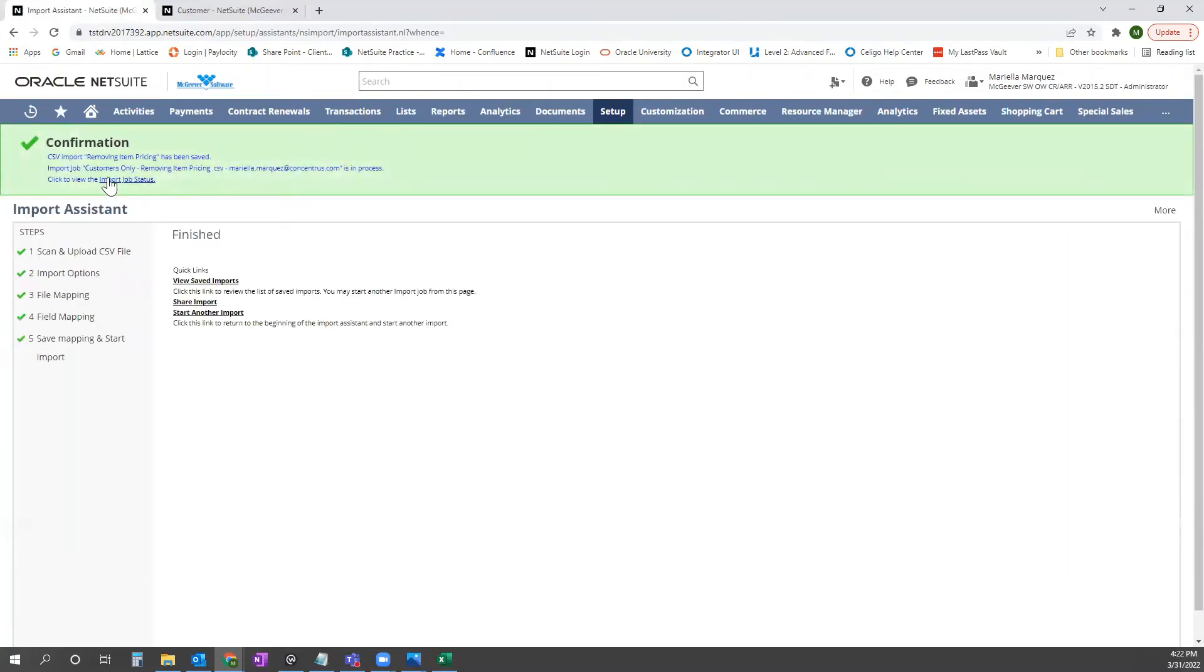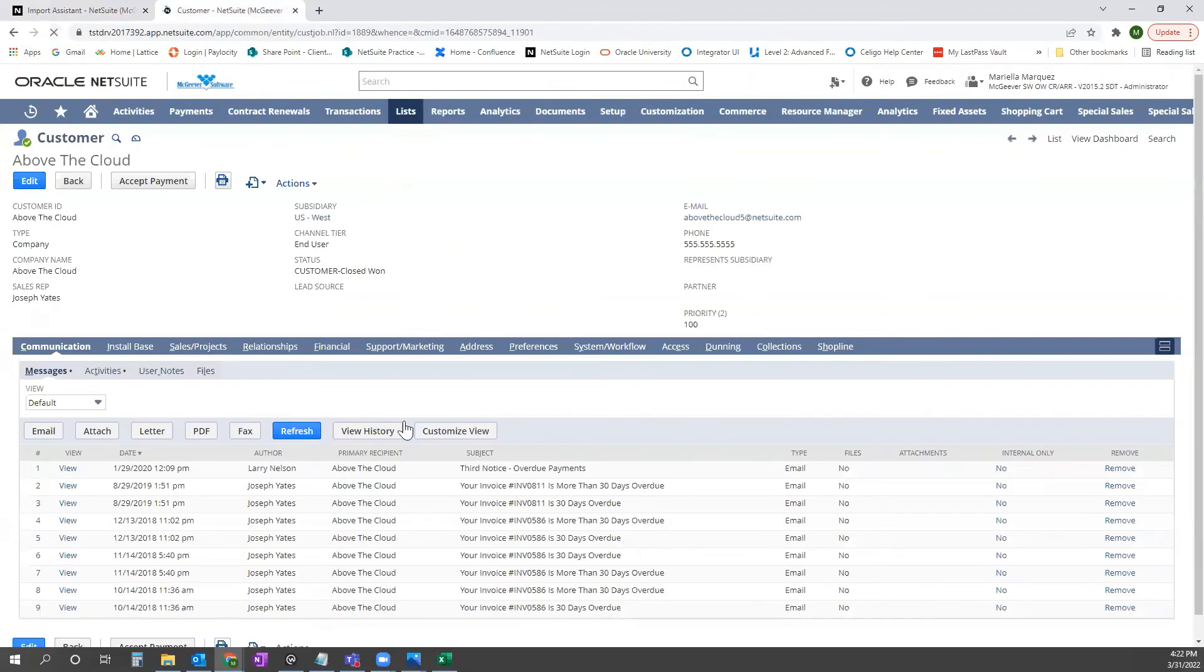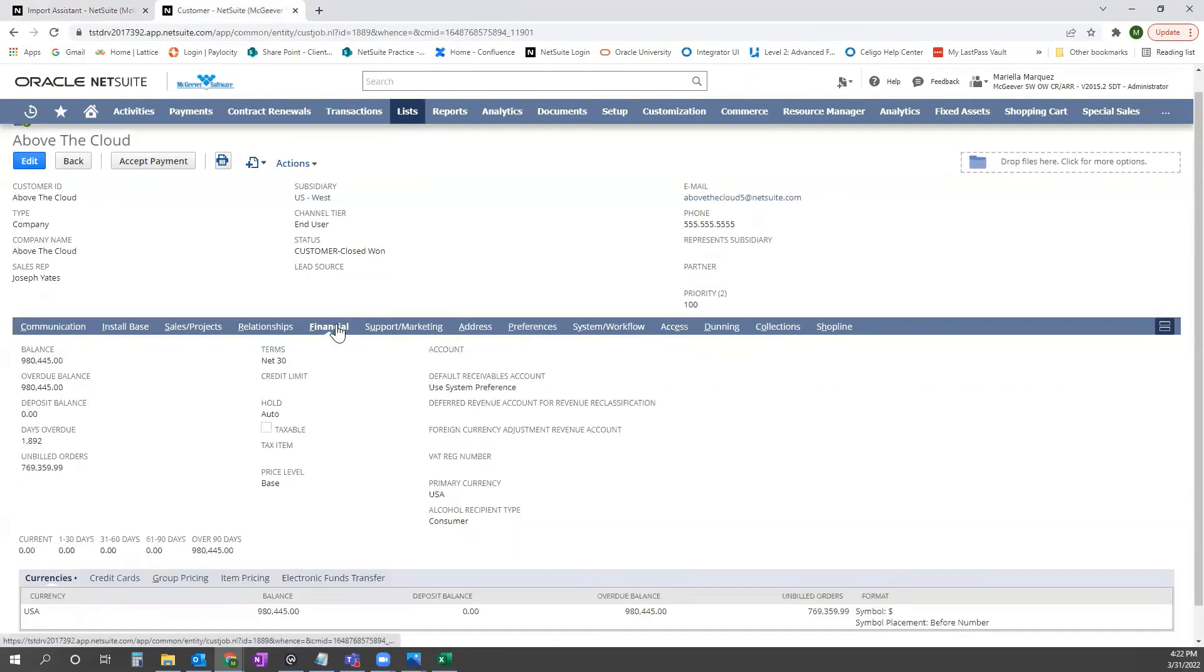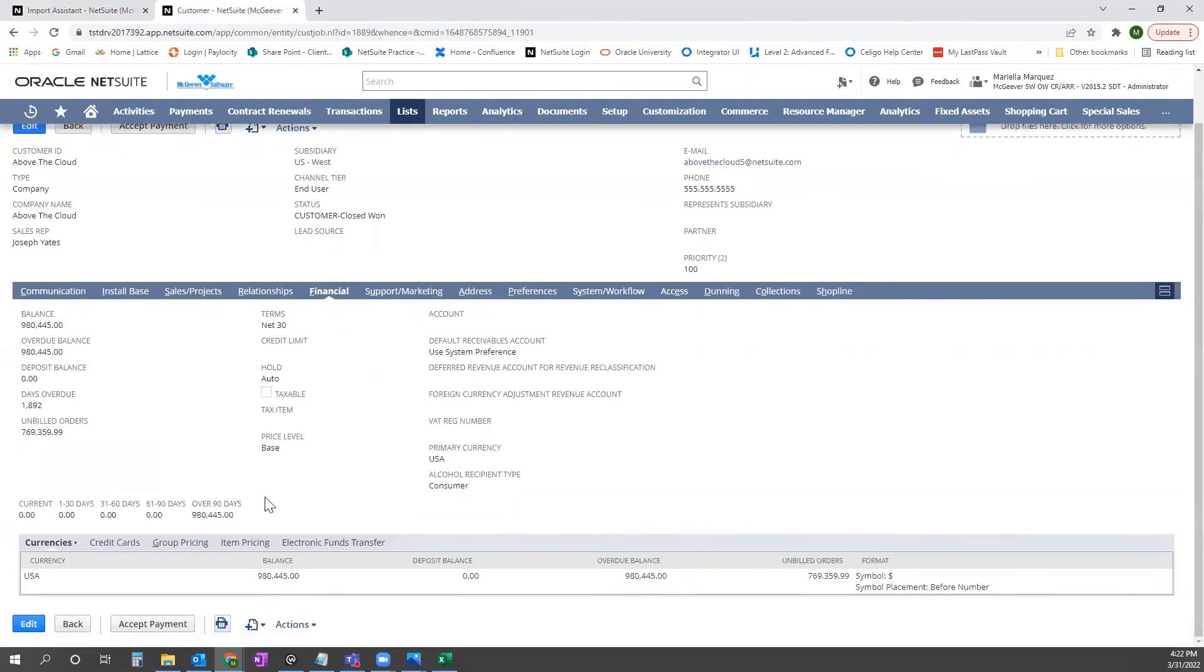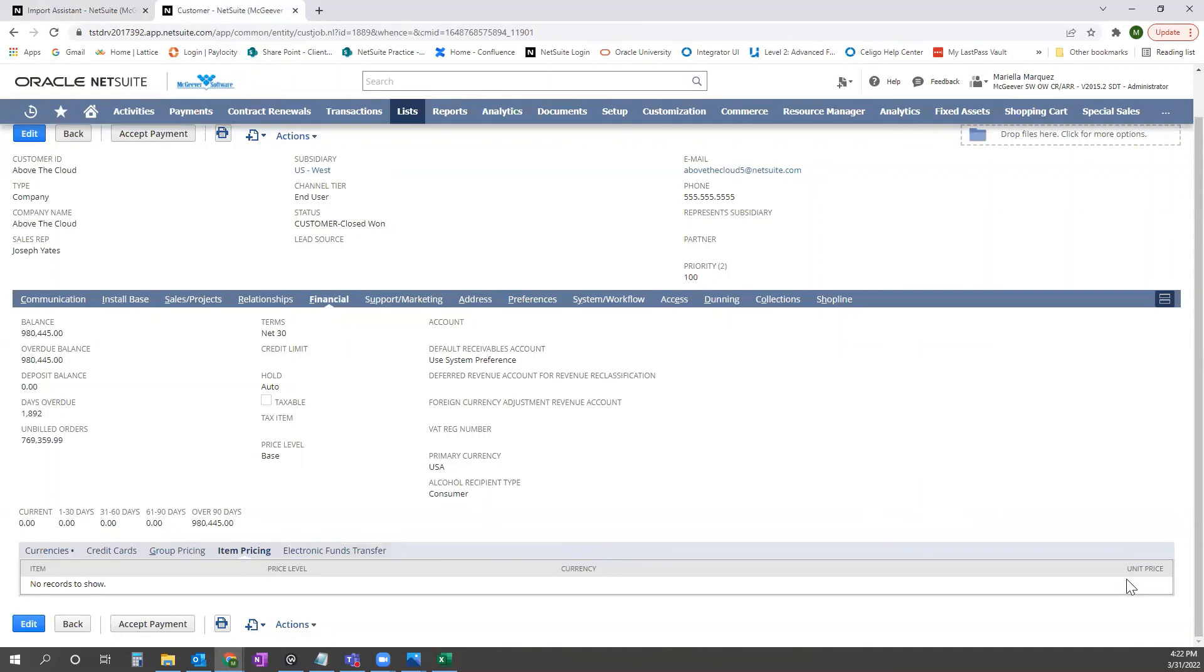You can click import job status here and see the progress of your import or go back to the customer record, click refresh here. And again, you'll go back to the financial tab and go back to item pricing and you'll see all of those individual items that were listed that had absolute pricing for the customer are now removed. And if you wanted to start from scratch or just remove them altogether, then this upload is complete. Thanks guys.